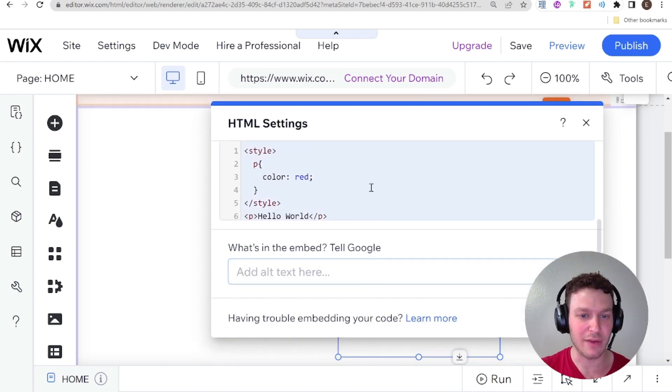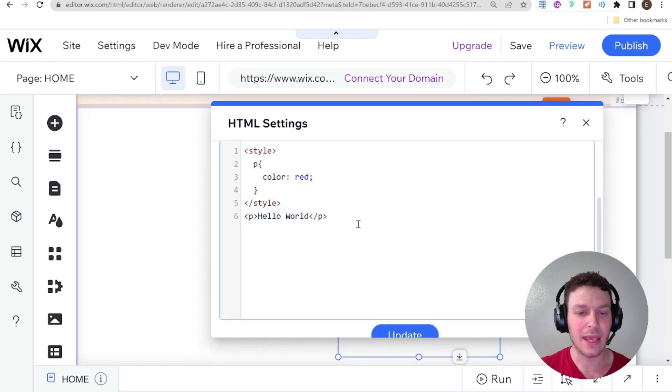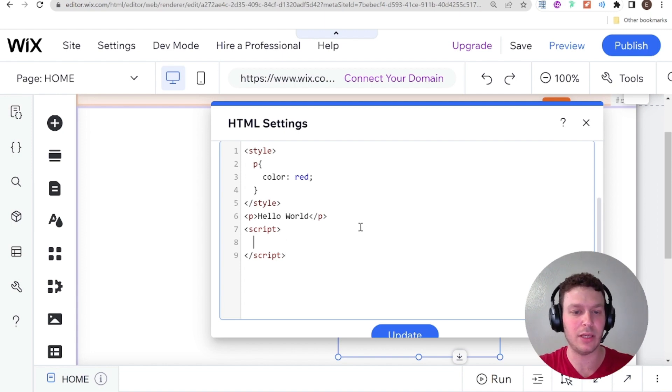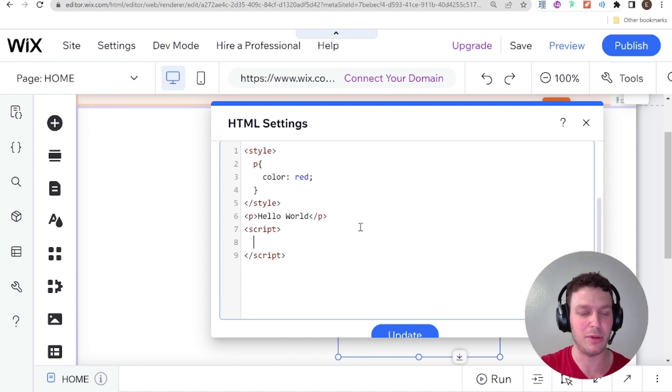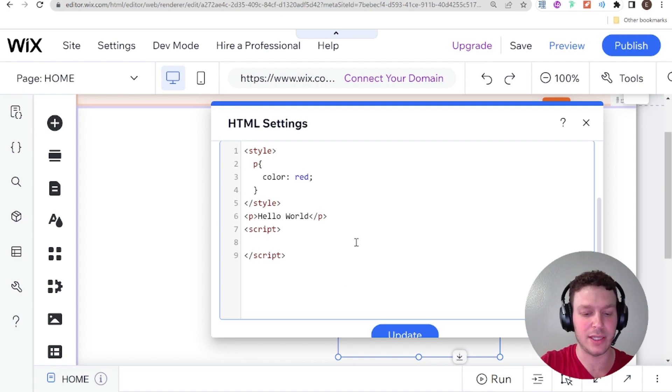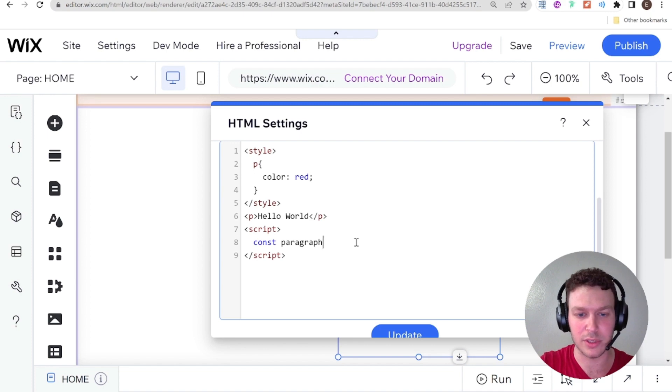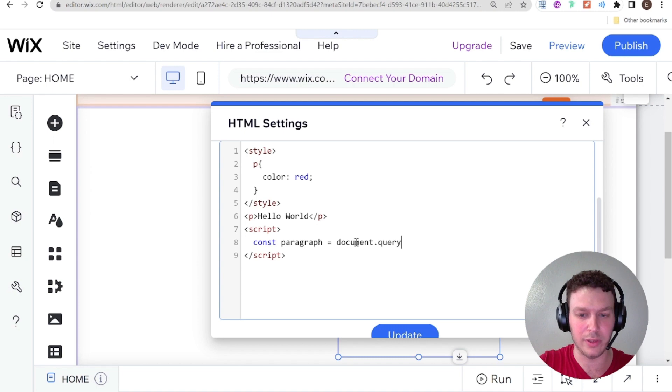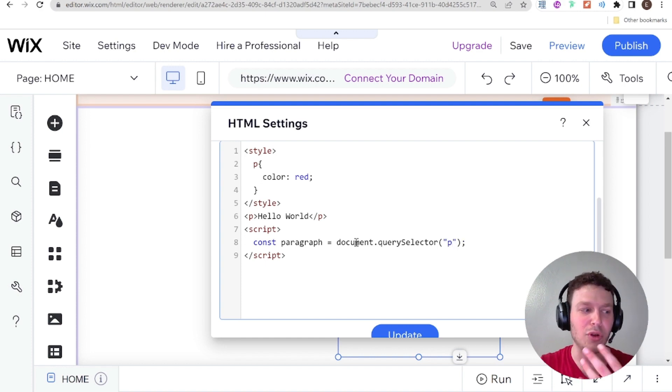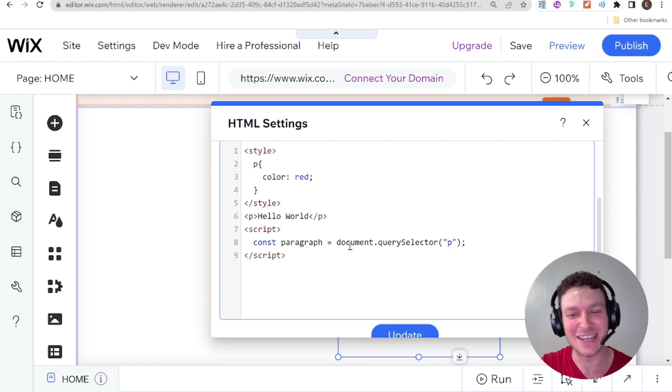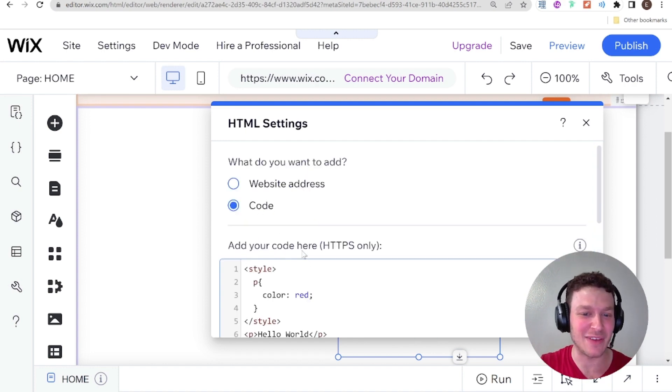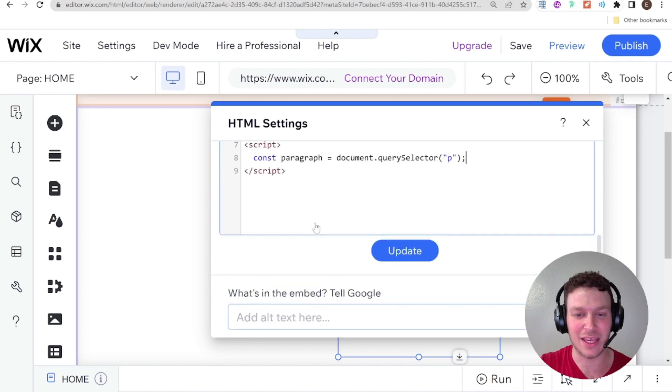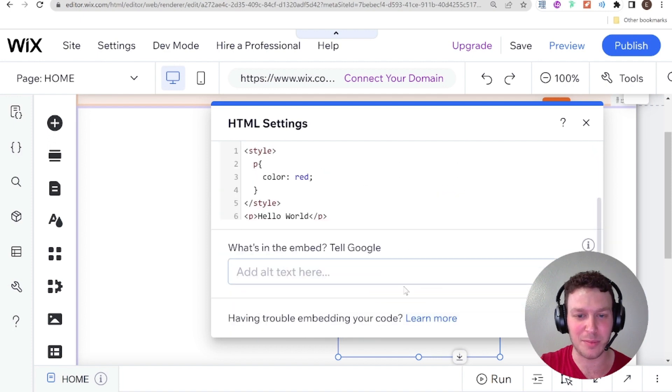And except for just adding styling, we could also add functionality using JavaScript. And in order to do that, we would add a script tag over here. And inside of here, we can write plain old vanilla JavaScript. So for example, if I wanted to select this paragraph, then I could say const paragraph equals document.querySelector, and then P. And if you don't know any JavaScript, then you won't understand what I'm writing here, but just to give you a general idea of how a script is added in, then we can go ahead and click update.